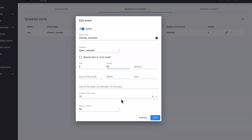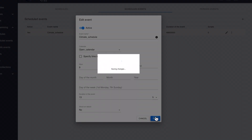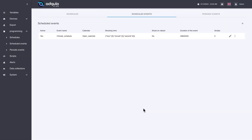Let's see how it looks: nine o'clock. We have not specified anything, therefore it is for every day of the week but always respecting its parent calendar, and the cron mode is not specified. With this we have just seen how to do programming in both cron mode and normal mode, and we have seen how the option to fire at the beginning works. We have finished seeing the option of scheduled events.